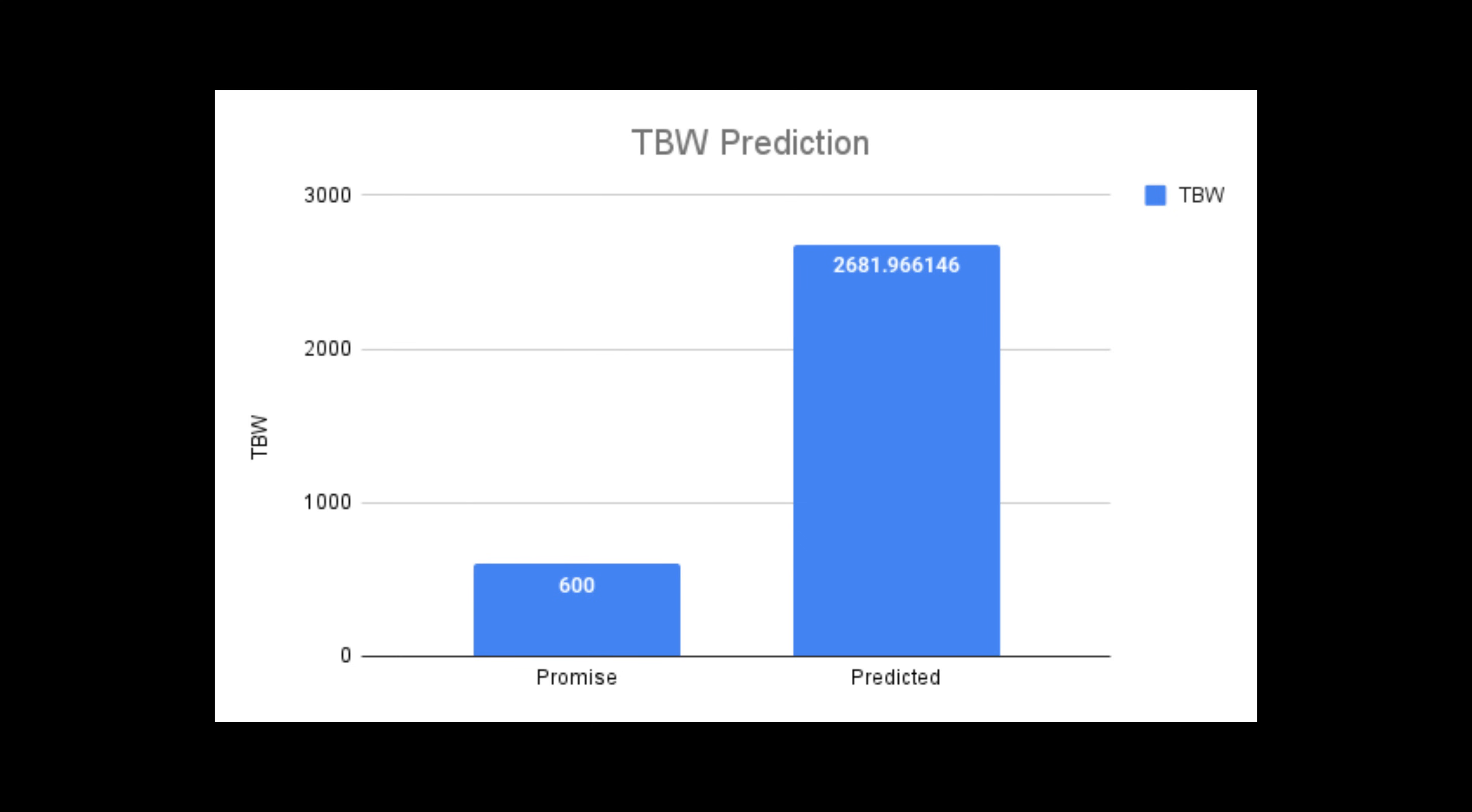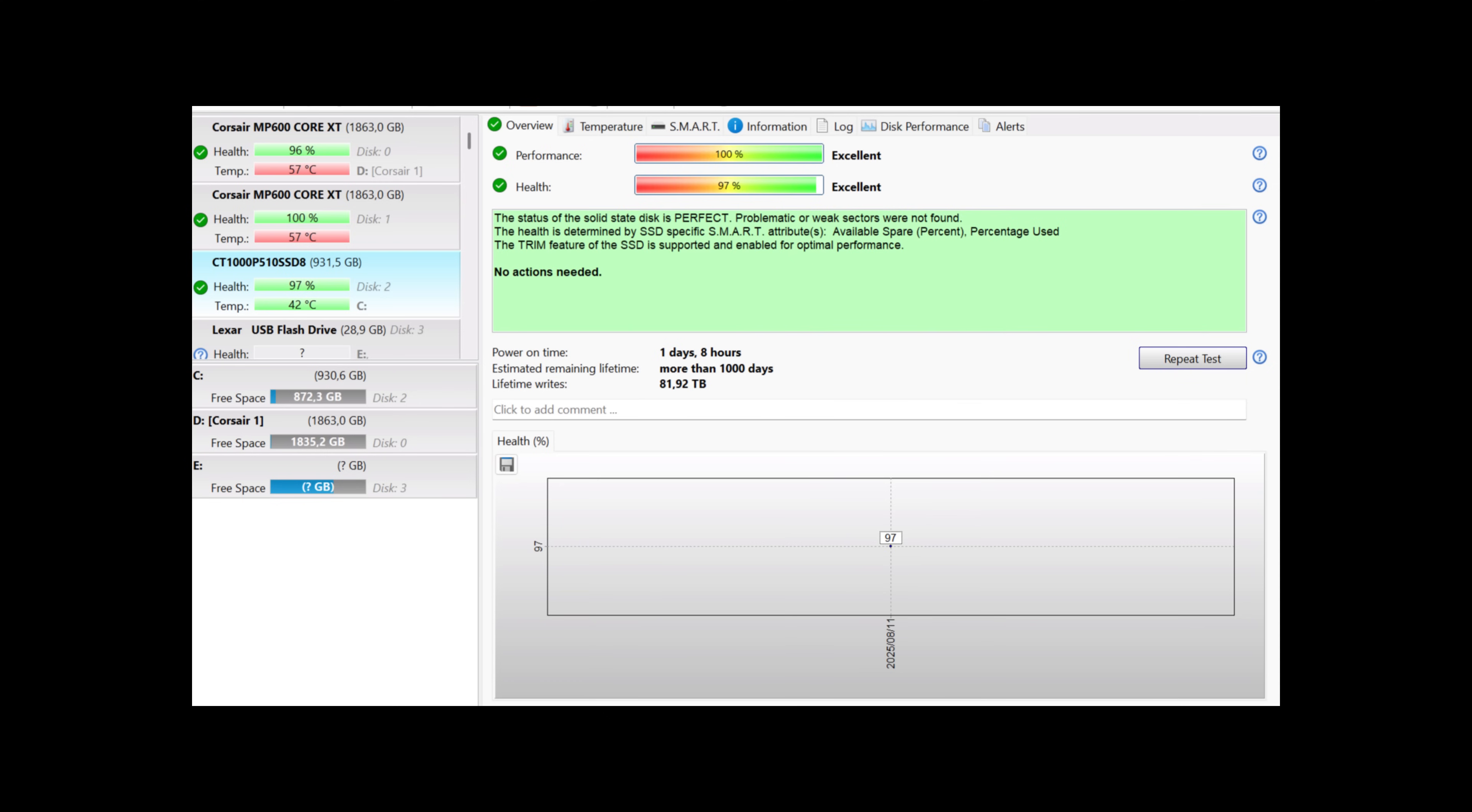This is where it gets insane because the drive promises 600 terabytes written for total health. However, after 24 hours, only 3% of the drive's health was utilized. With that in mind, the total writes would calculate to 2,681 if we had to use 100% of the drive's health, which means that you're going to predictably get four times the amount of health with this drive than what is actually promised, which is great.